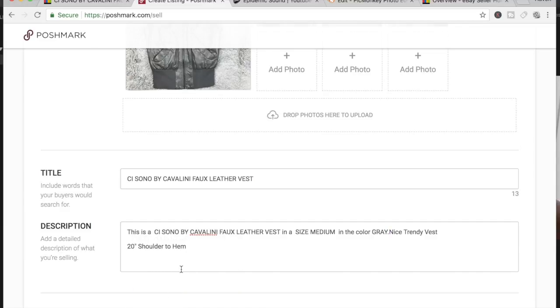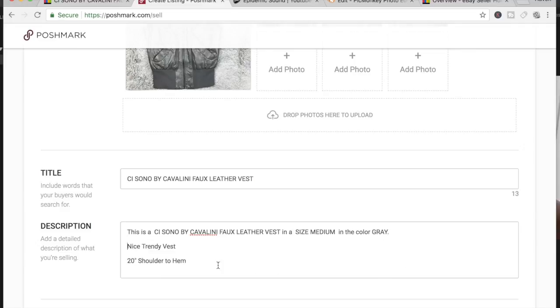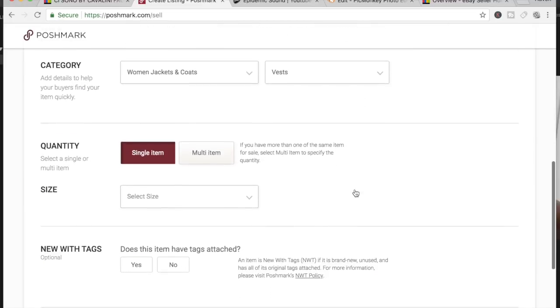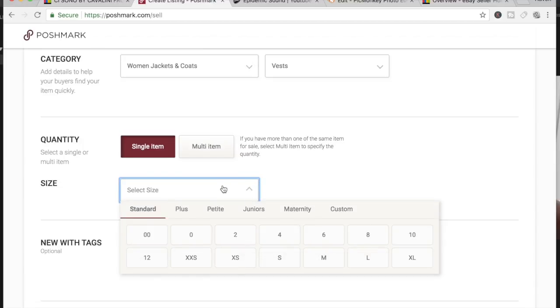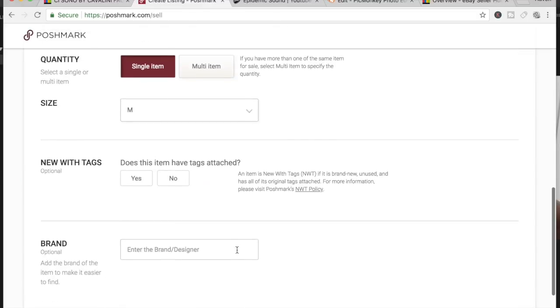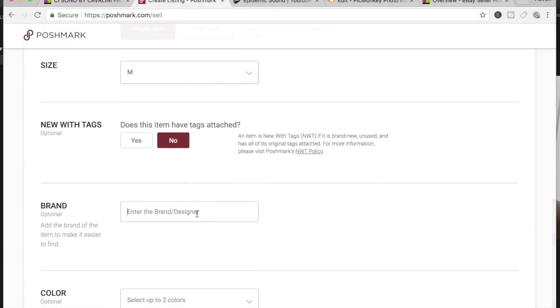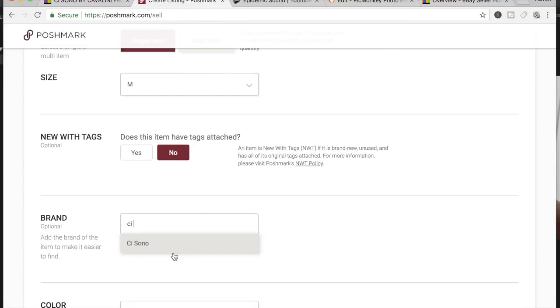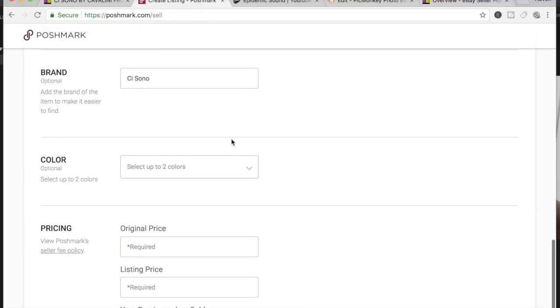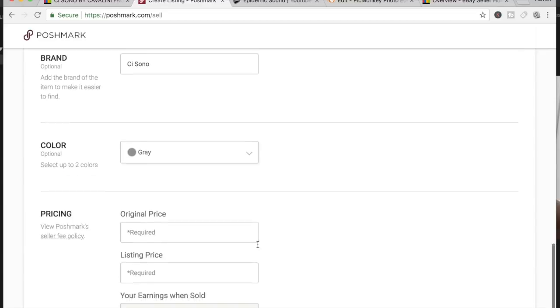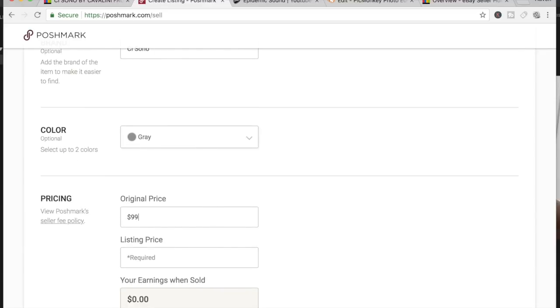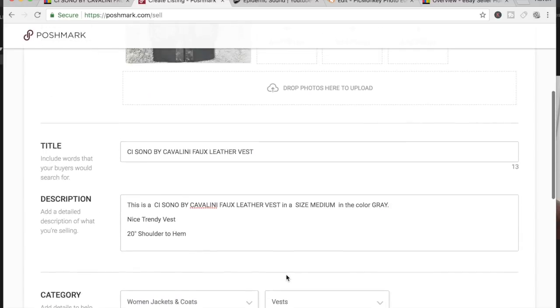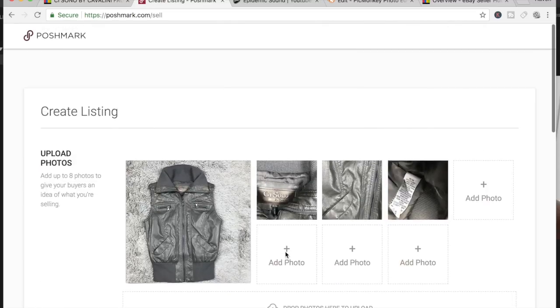And then you're going to complete your listing by doing anything else you have to do. The size of this I believe is a medium. No, let me see. You're going to put your color in, and then you're going to list the item. And then you're going to go over and make sure everything's okay.